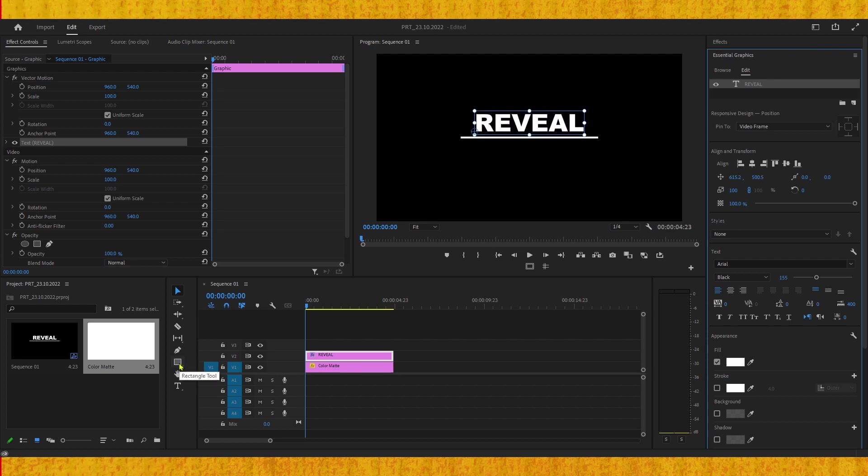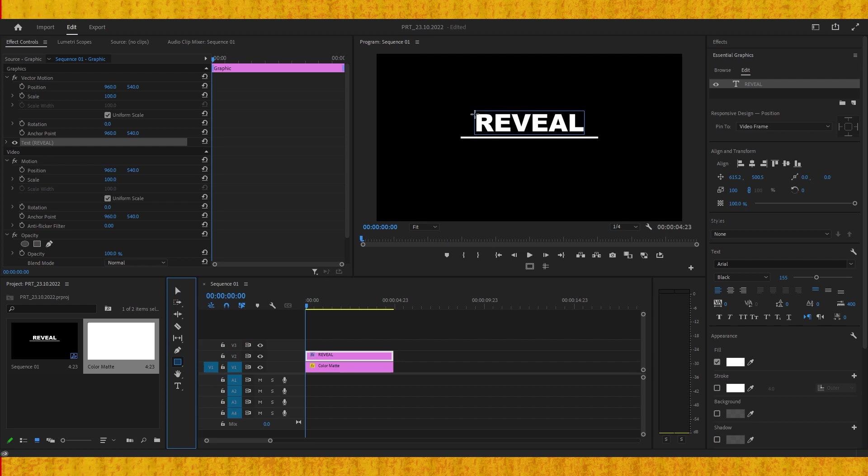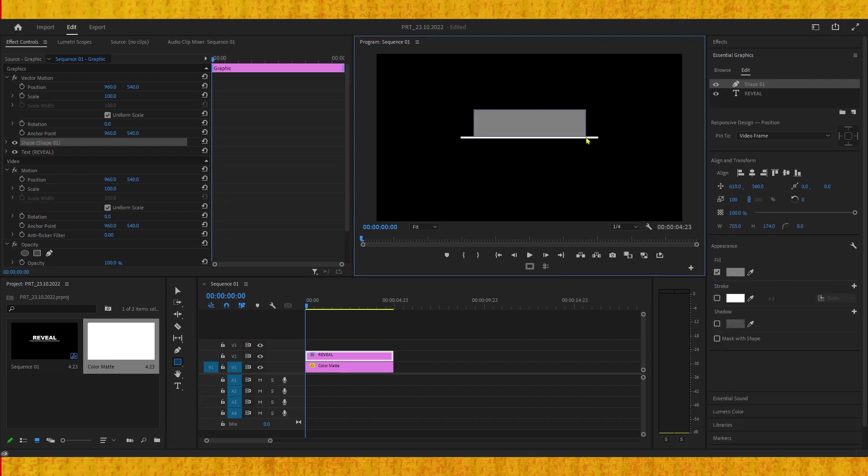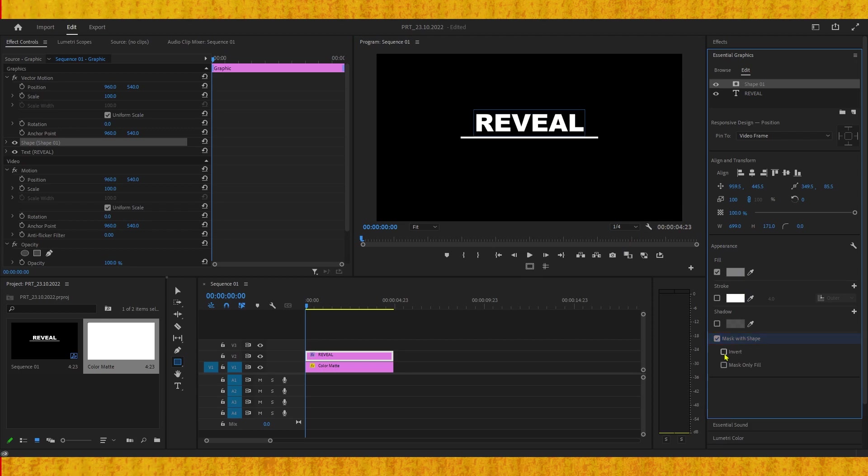Select the Rectangle Tool and create a shape around the text. In the Essential Graphics panel, click on the Mask with Shape checkbox.